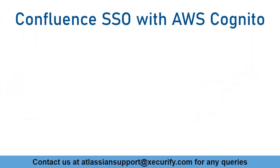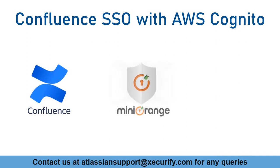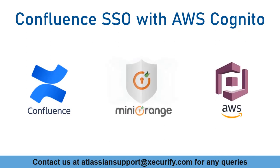In this video, we are going to set up Confluence single sign-on with AWS Cognito using OpenID protocol. Let's get started with the setup.